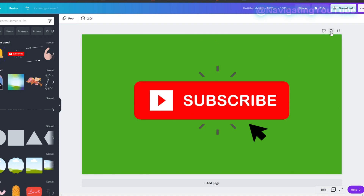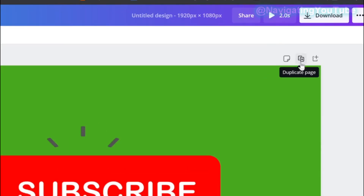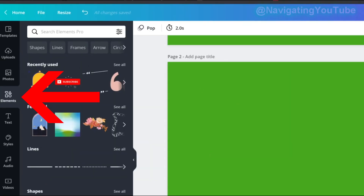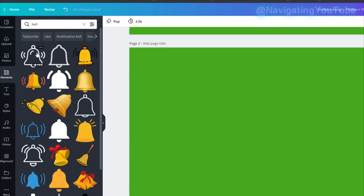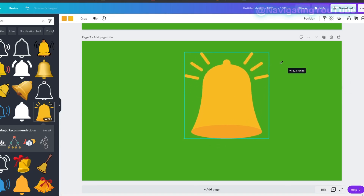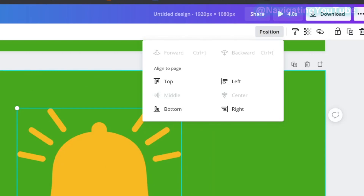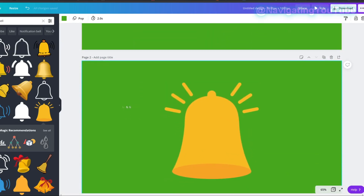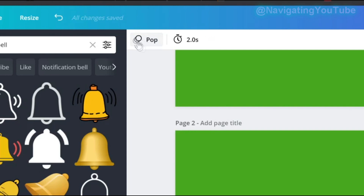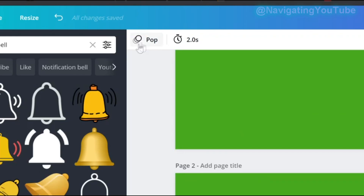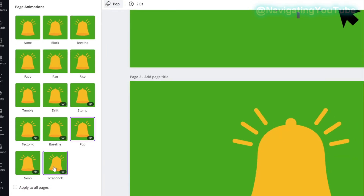Once done, add a second page by clicking the Duplicate Page icon, then delete the subscribe element from the second page. Go back to Elements, search for 'bell,' and grab one that looks like a notification bell. Resize it, then use Positions — Center and Middle — so it aligns with your subscribe button. Click off, and since the settings carry over from the first page, I'll change the animation to Scrapbook.